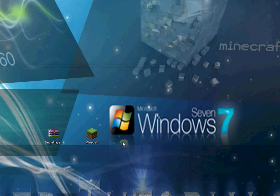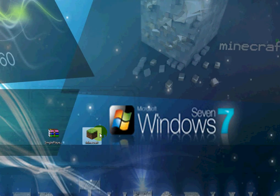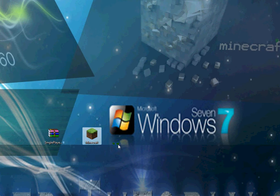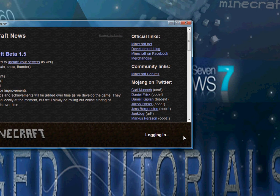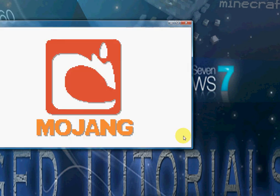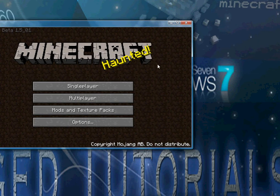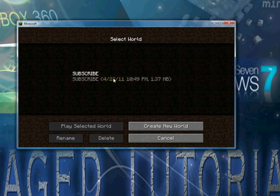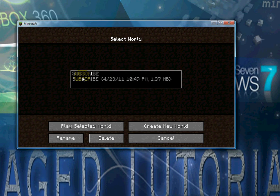So now you can close out of this, open Minecraft back up, login, singleplayer, and as you can see, this is the world that I previously had in here.